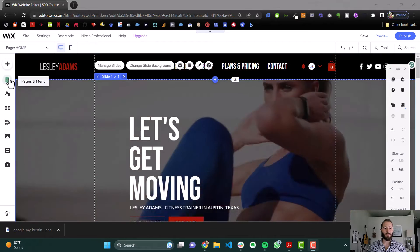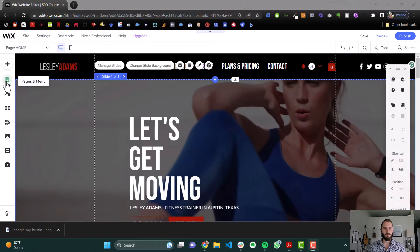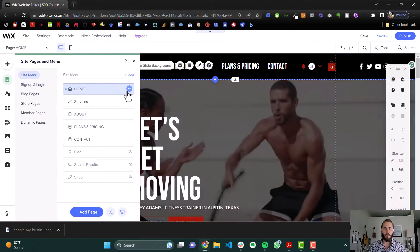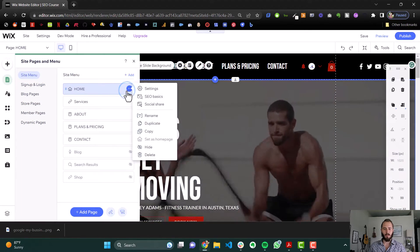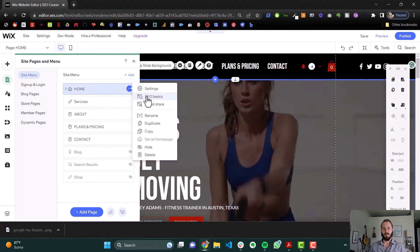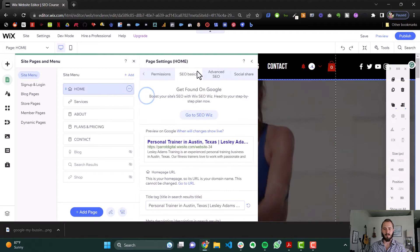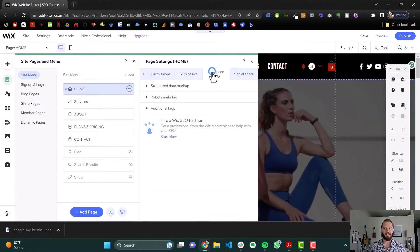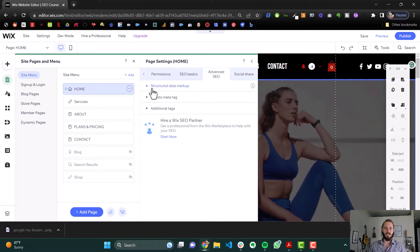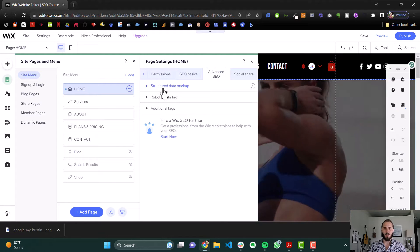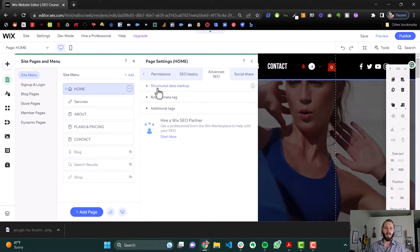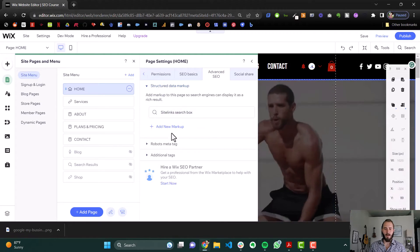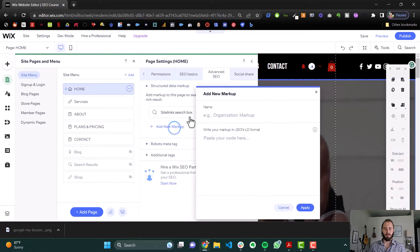In your Wix editor, on the left hand sidebar go to Pages and Menu, and then on your home page we need to go to the Advanced SEO settings. Go to SEO Basics and then one tab over is Advanced SEO, and then here you'll see Structured Data Markup. If you open that accordion menu it's going to give us some options, and we're going to add new markup.